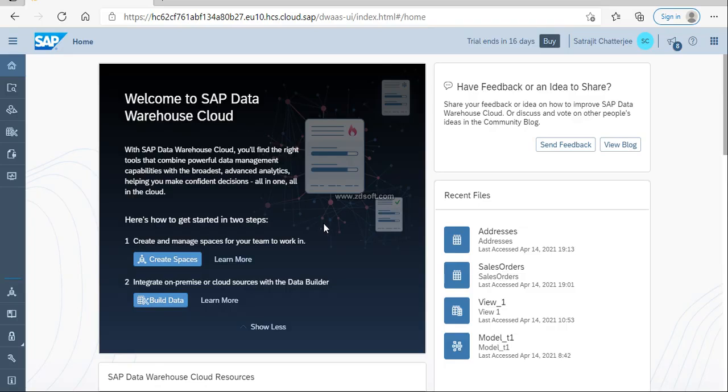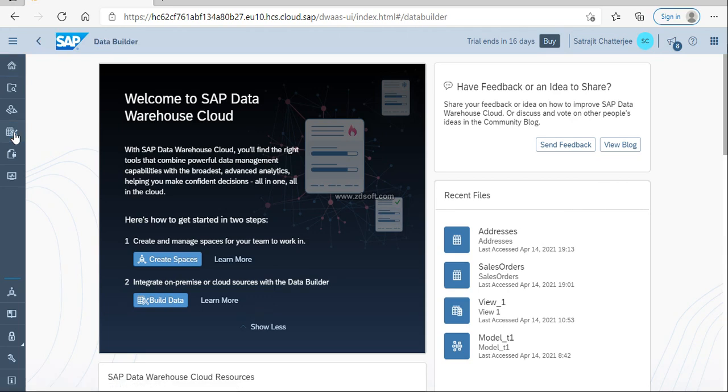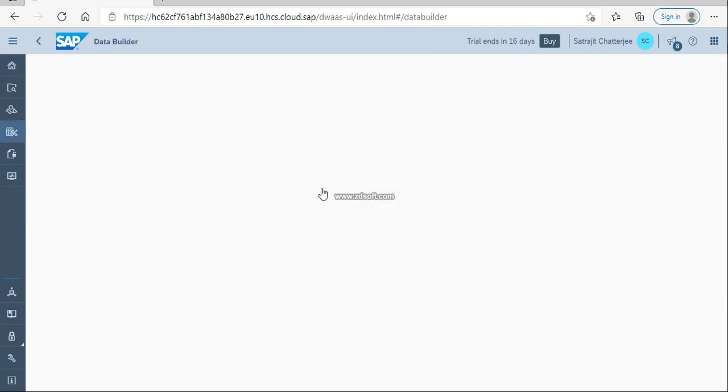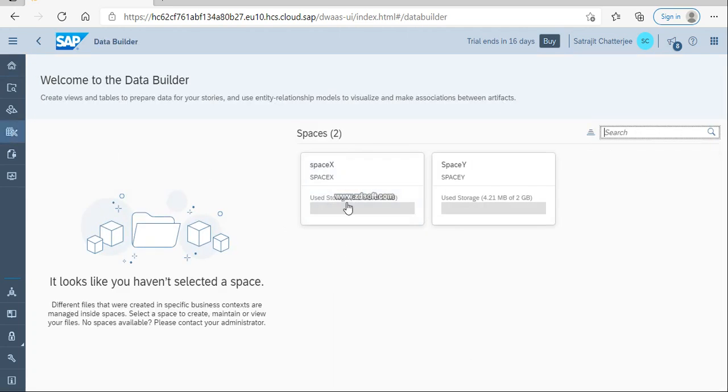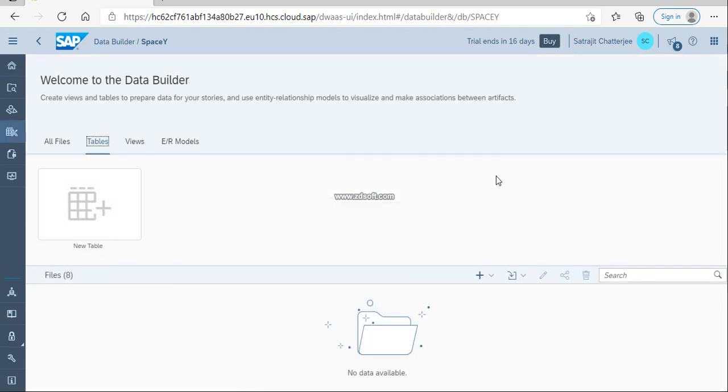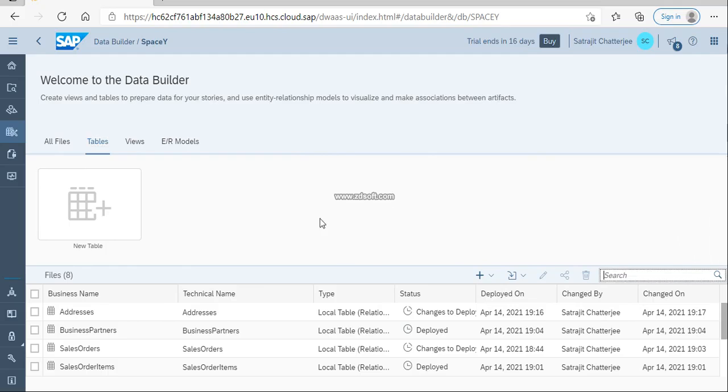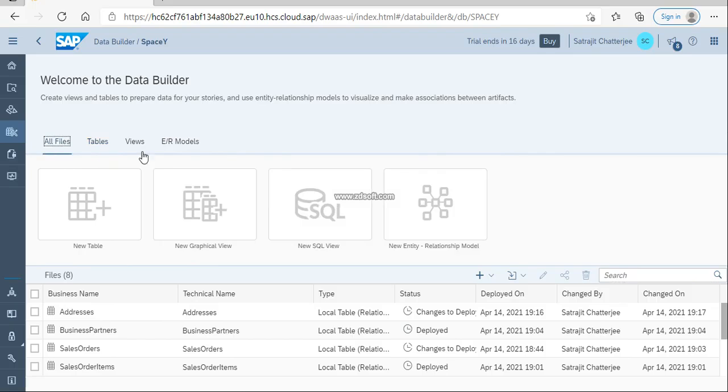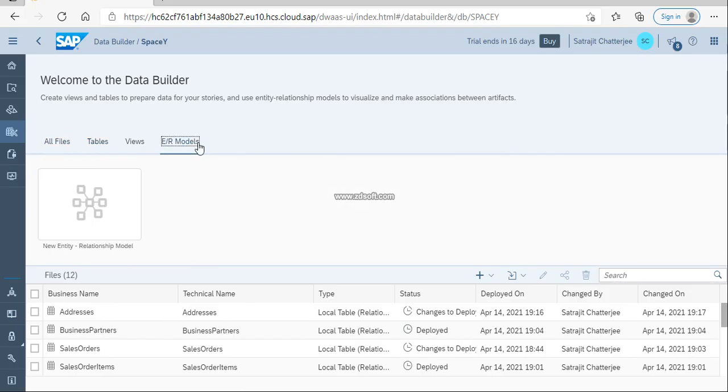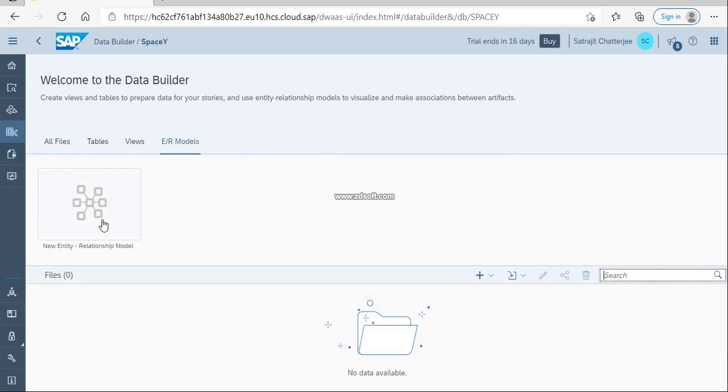To create a data model, you need to go to data builder. In data builder, you can select a particular space. I am going to select a view of your model.